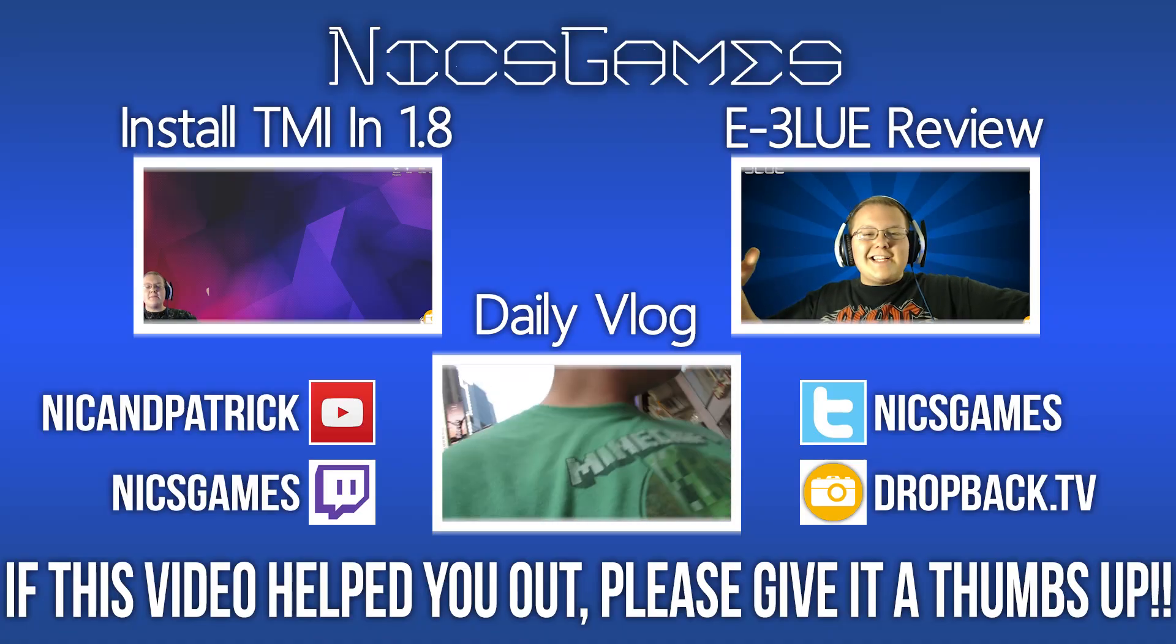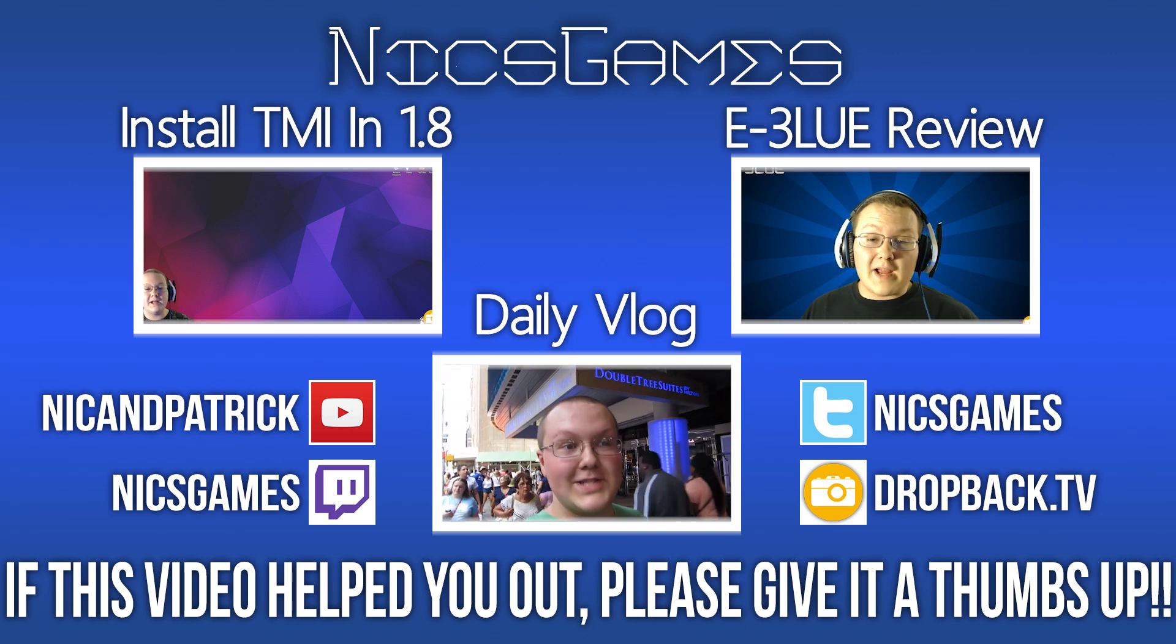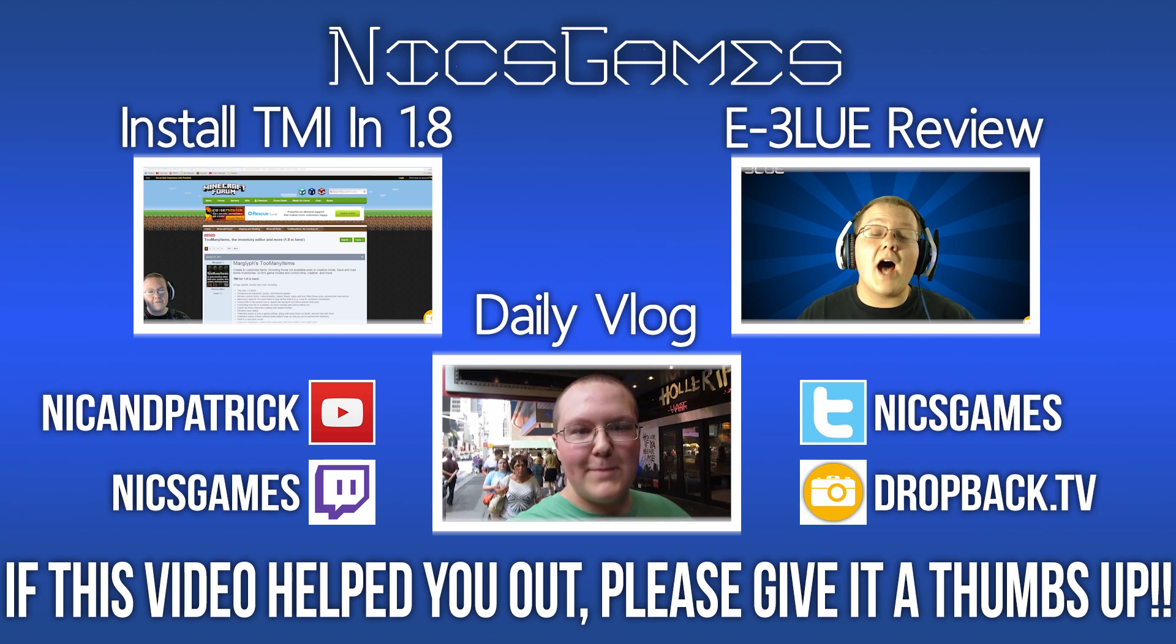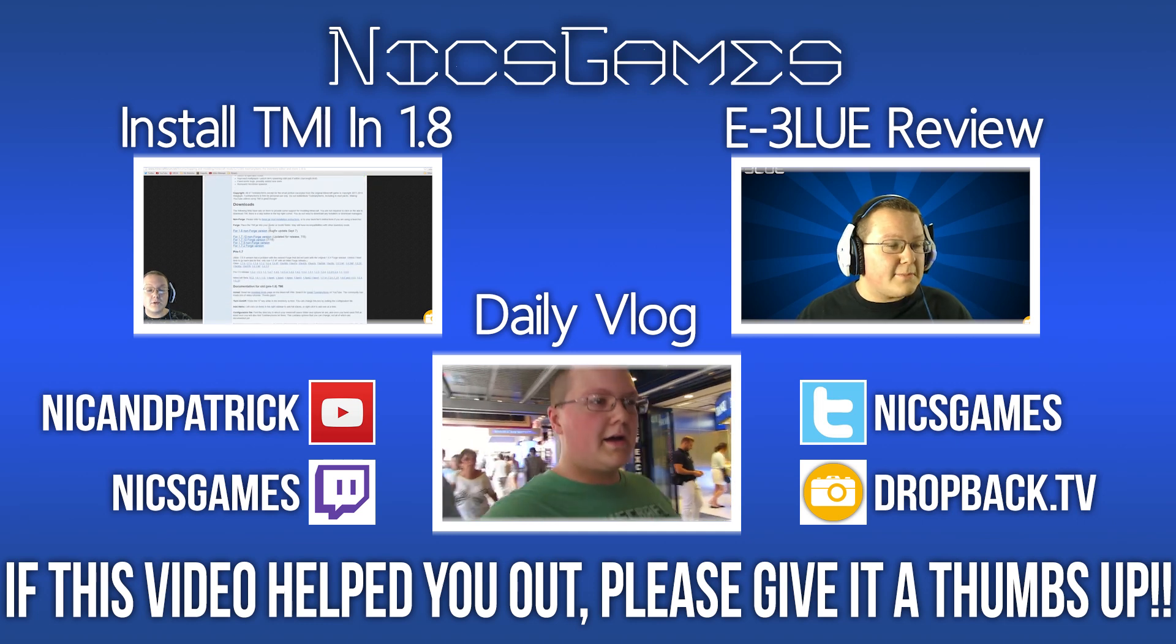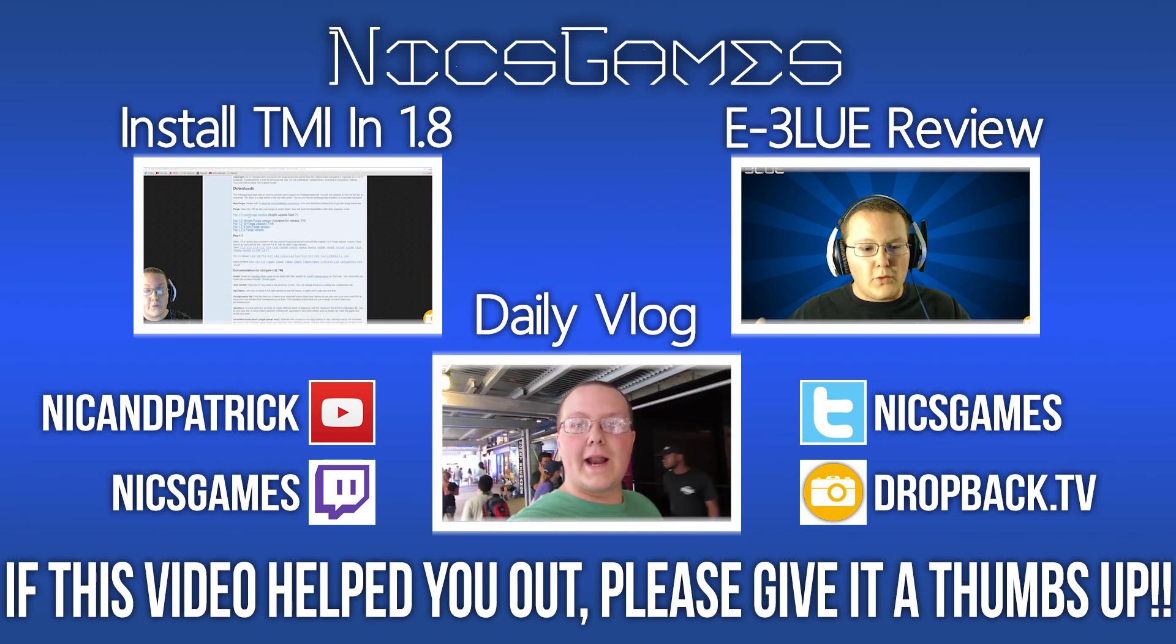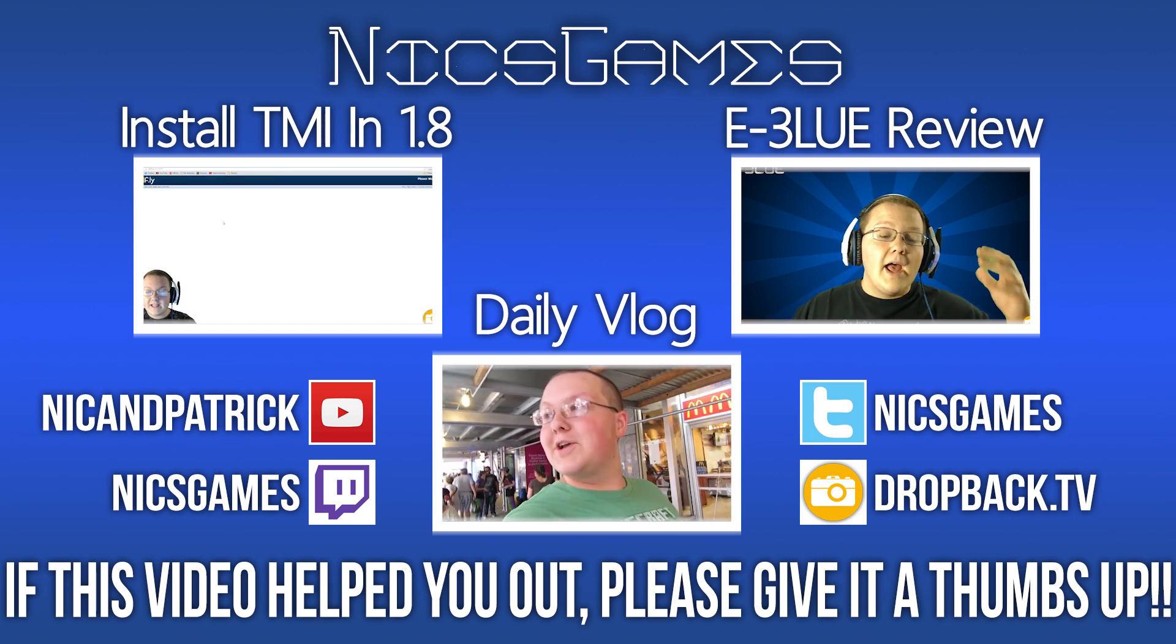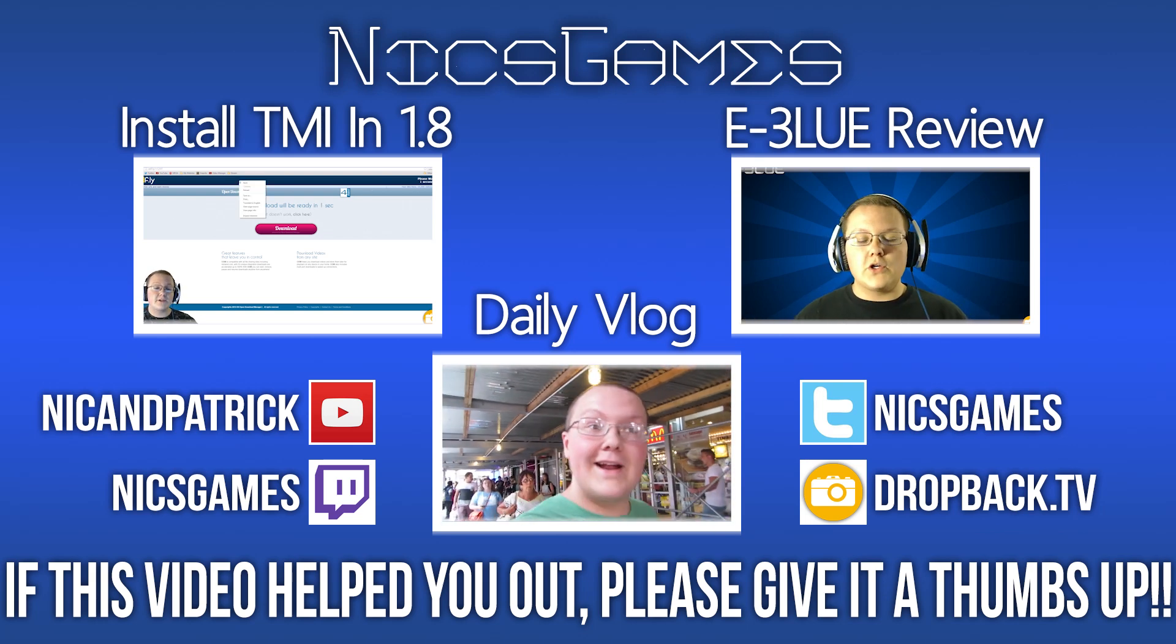Peace. And here's some videos you guys probably want to go check out. On the left is how to install another 1.8 mod, Too Many Items. On the right is my review of the eBlue keyboard, the Cobra 2 keyboard. It is an awesome keyboard. Go check out that video to see exactly what my views on it are. Also, check out my daily vlogs on the Bomb Saver screen to see what I'm doing every single day of my life. Anyway, guys, I'm Nix Games, and I am out. Peace.